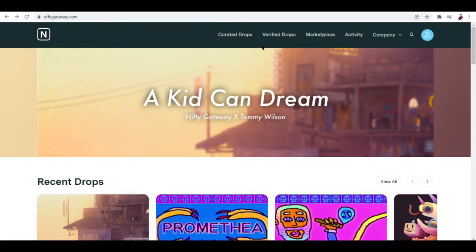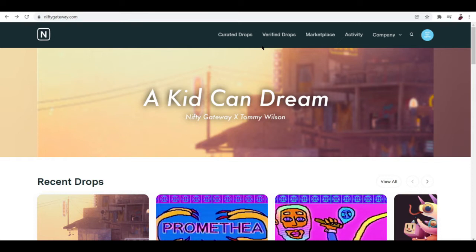A verified drop basically means that it's not curated by Nifty. They didn't choose this particular collection or NFT or creator. What it means is that it's just verified—it means that the person who claims to be creating the NFTs is the exact person who actually made them.